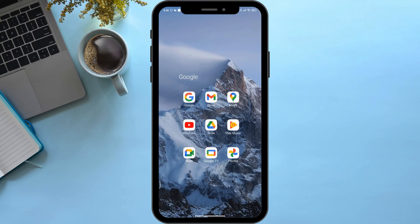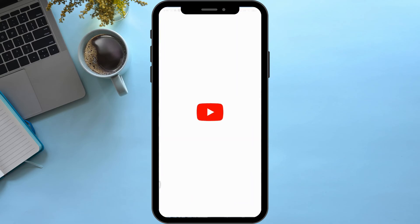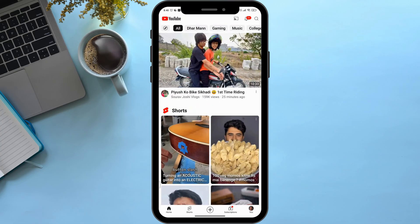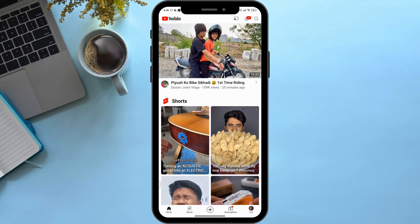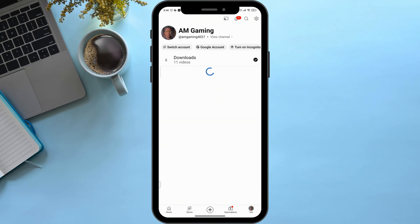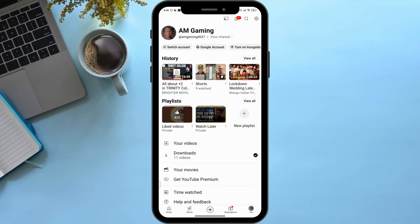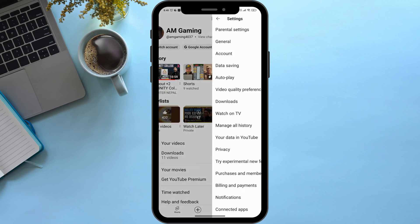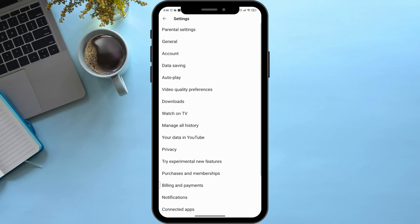First of all, open your YouTube application. Then on the bottom right corner you can see a new option — simply click on it. Then on the top right corner you can see a gear icon — simply click on it. Then go to Downloads.